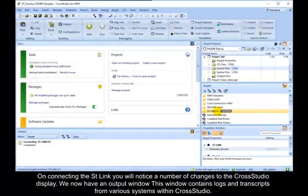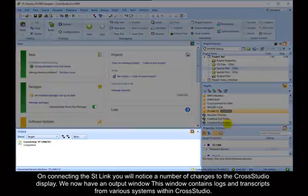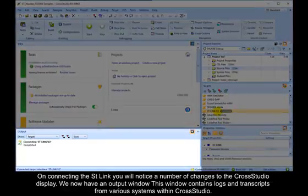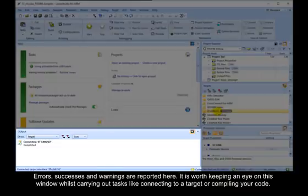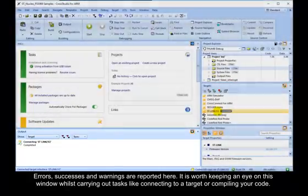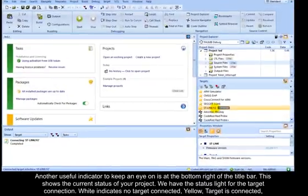On connecting the ST-Link, you will notice a number of changes to the CrossStudio display. We now have an Output window. This window contains logs and transcripts from the various systems within CrossStudio. Errors, successes and warnings are reported here. It is worth keeping an eye on this window whilst carrying out tasks like connecting to a target or compiling your code.